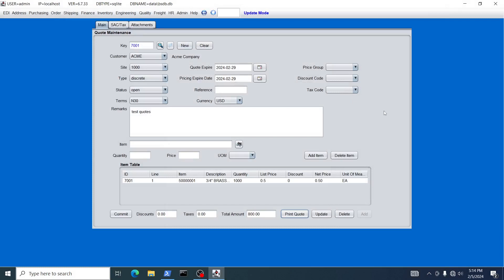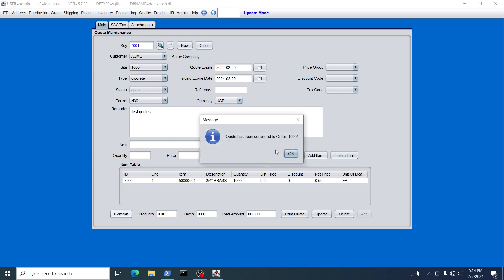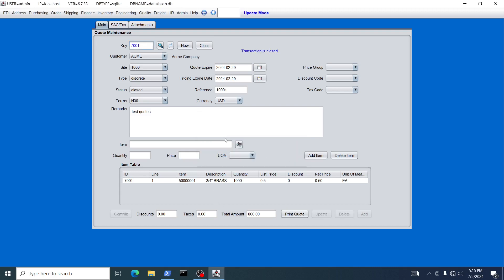Now we're going to demonstrate how to commit that order. We'll assume the customer accepts the quote and is willing to move forward. Click Commit, and all the information in this quote will get transferred over to an actual sales order. It tells you the sales order number that gets created — click OK. At the same time it closes this quote, so the quote is no longer valid and its status is now Closed.